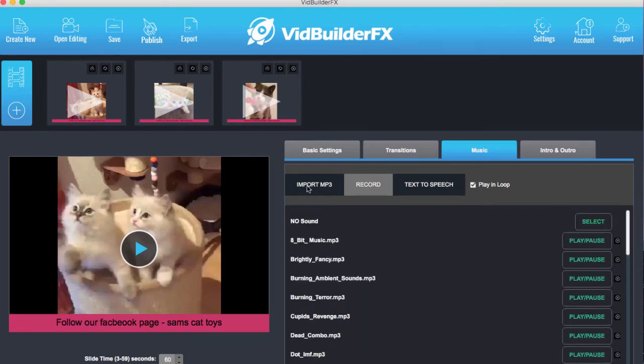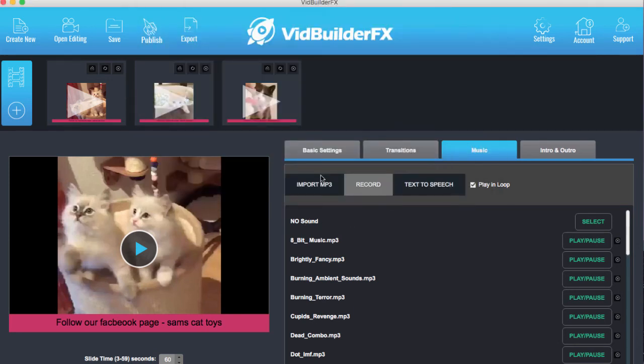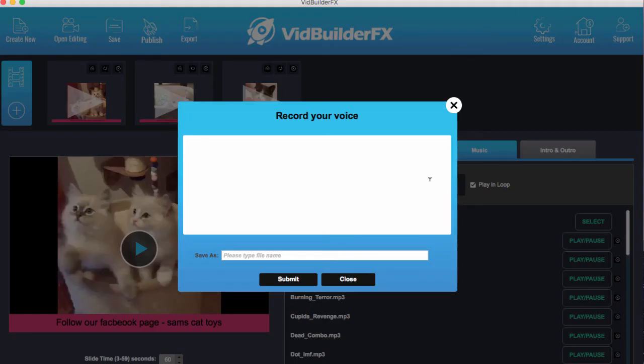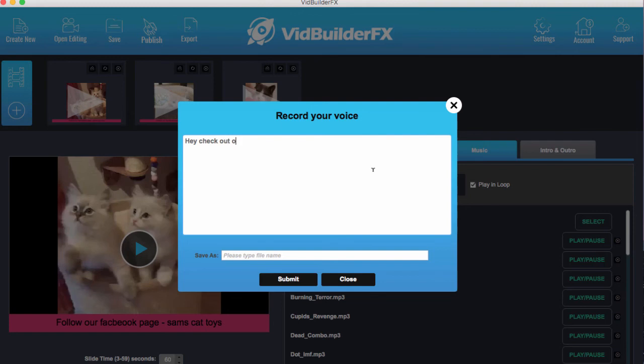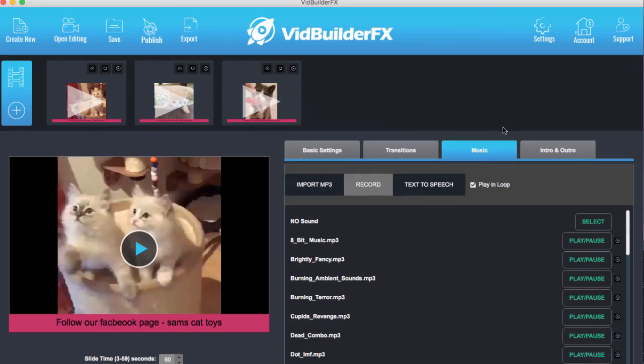We can also import our own MP3 file for music as well, or you can do text to speech where we write in a script for it to go over. It might say like hey check out our website and then you put in demo website dot com and it will make a voice recording in a voice to go over the top, sort of generic computery sounding voice. So it might be useful for some of you. You can even record your own voice and put an MP3 in to put over the top of the video.